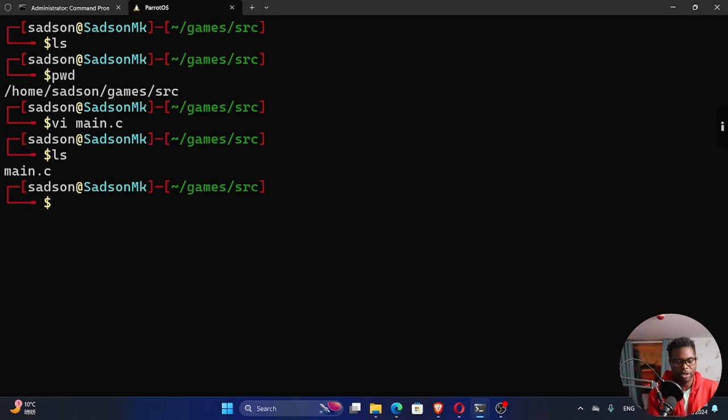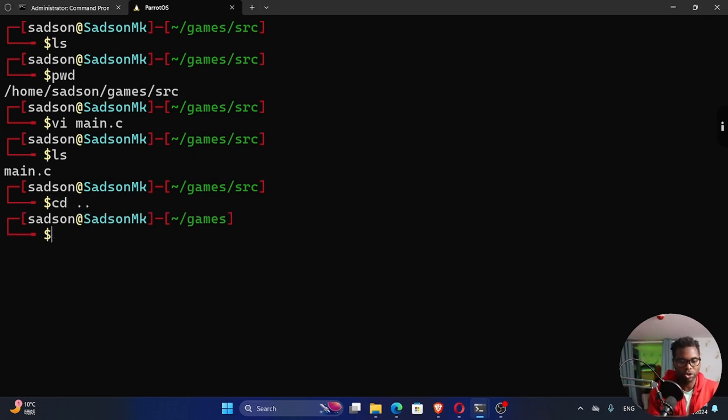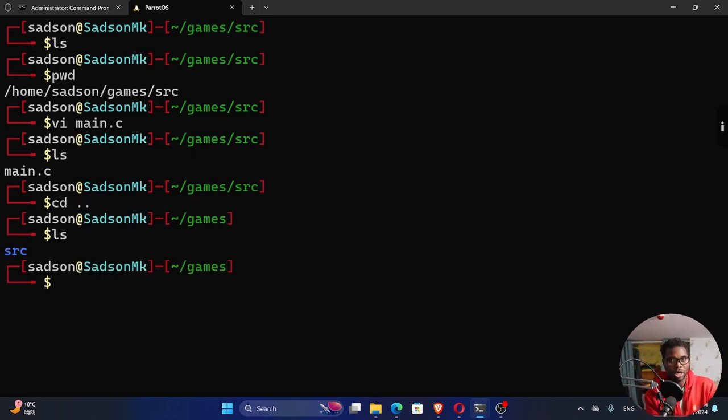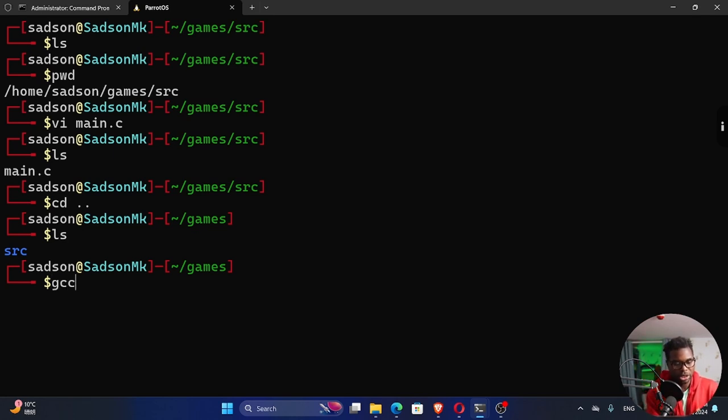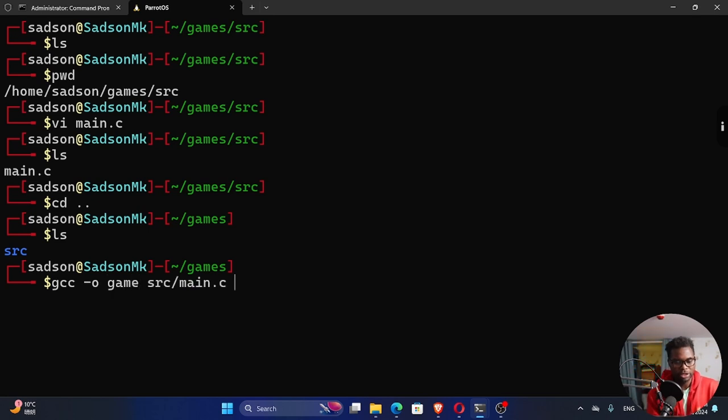I'm going to exit this. If I ls, you can see now we have that file. I'm going to go a folder up into the parent folder. To run what is in the source directory, which is our main.c, we use gcc. We're going to output this as game. Inside our source, there is main.c.